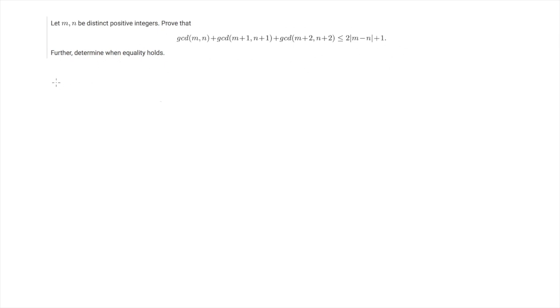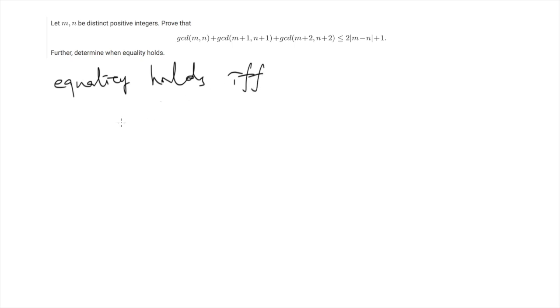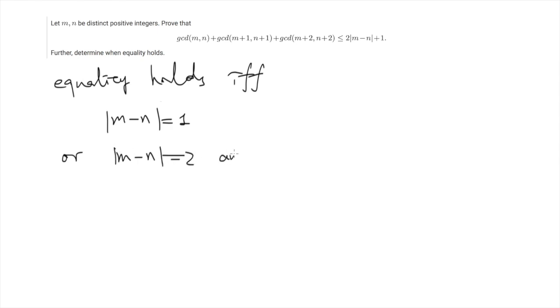Now let's summarize our result. We have proved that for all cases this inequality holds, and also we showed that equality holds if and only if the difference between m and n is equal to 1 or 2. Note that previously we assumed m is larger than n, but it is also possible that m is smaller than n. The only difference is that we add an absolute value to the difference of m and n, and the conditions are as follows.